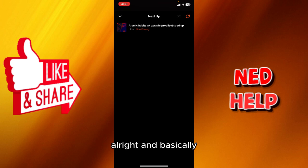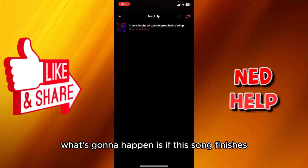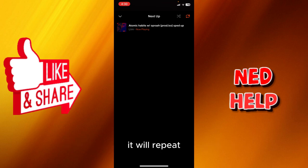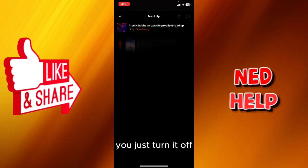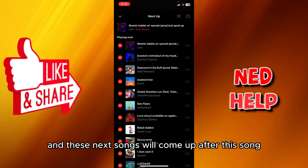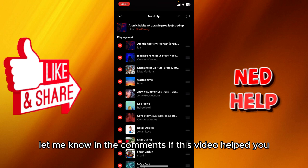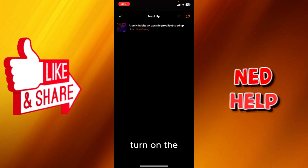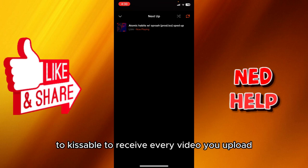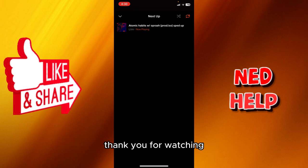Basically what's gonna happen is if this song finishes it will repeat once again. If you didn't want to, you just turn it off and the next songs will come up after this song that you are currently listening to. Let me know in the comments if this video helped you. Don't forget to like, subscribe, turn on the notification bell to receive every video we upload. Thank you for watching, see you in the next one.